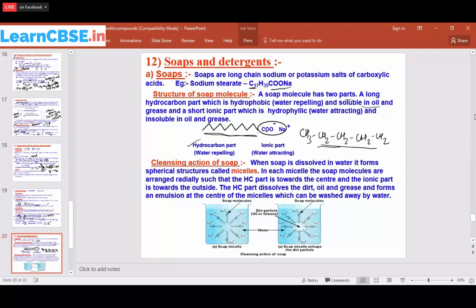The second part of the soap molecule is the short ionic part — COO⁻ and Na⁺. We write Na⁺ because metals carry a positive charge; sodium is in Group 1 so it has a +1 charge. COO⁻ is the counter ion. This ionic part is hydrophilic — 'philic' means liking — so it is a water-attracting group. If the soap contained only the hydrocarbon chain, it would not dissolve in water; the ionic part makes it soluble in water.